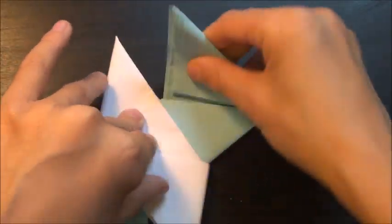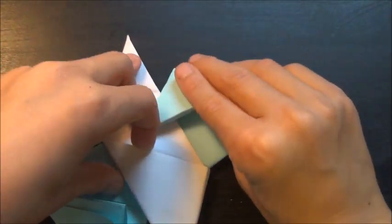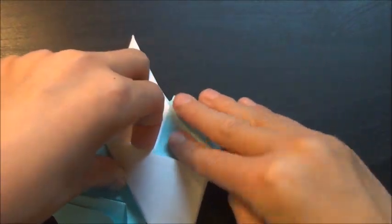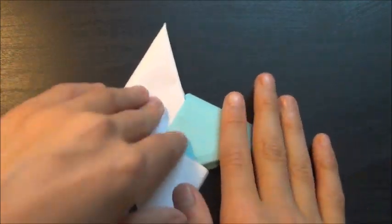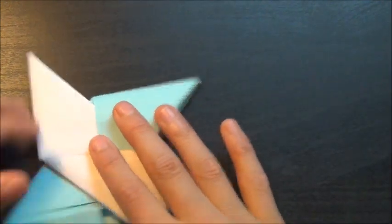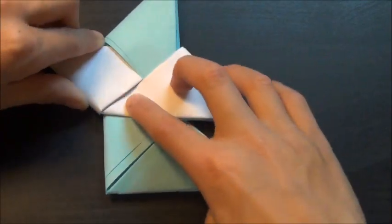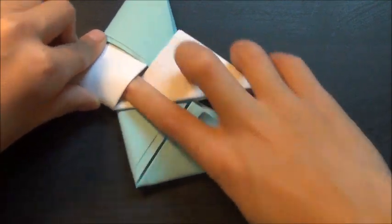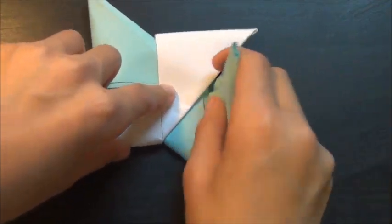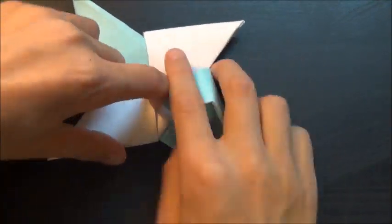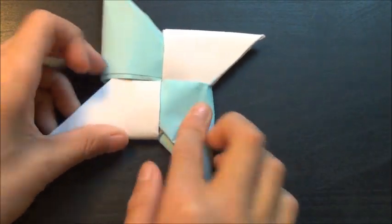Now you want to take this and open this up and just push that in there. Now if you have trouble opening it up, you can just take a pencil and just push it in there like that, just push it in the opposite side.